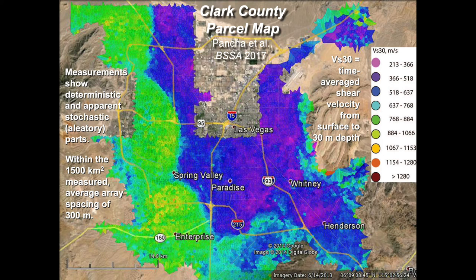Here's a view of the actual velocity values, not just the classes. You can see that the spatial variation of shear velocity is pretty much fractal.